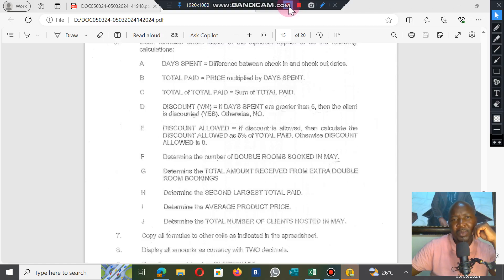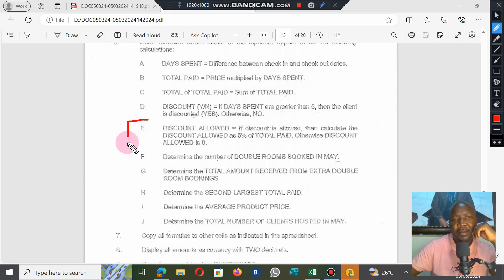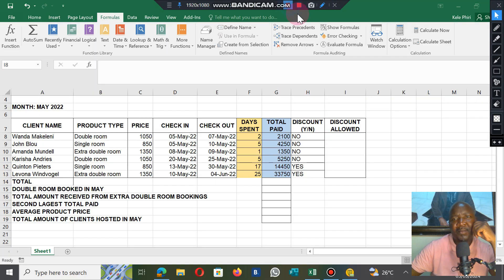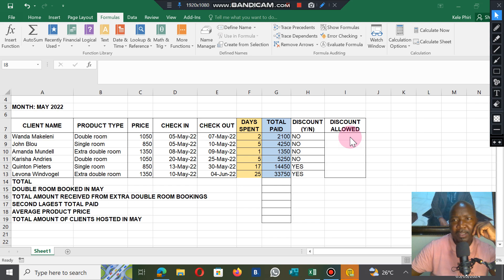In the first part we ended at column G. Now we're going to continue from column E up to J to complete our spreadsheet.